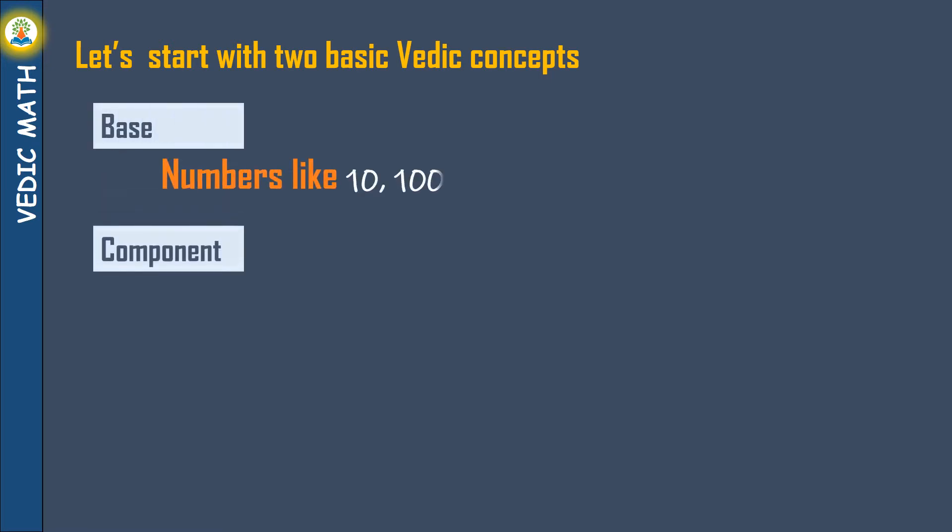BAYS is numbers like 10, 100, 1000, 10000 and so on.